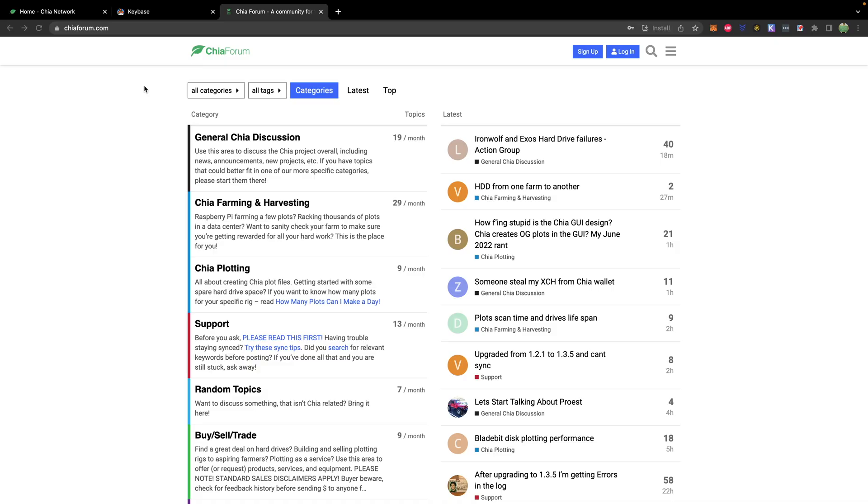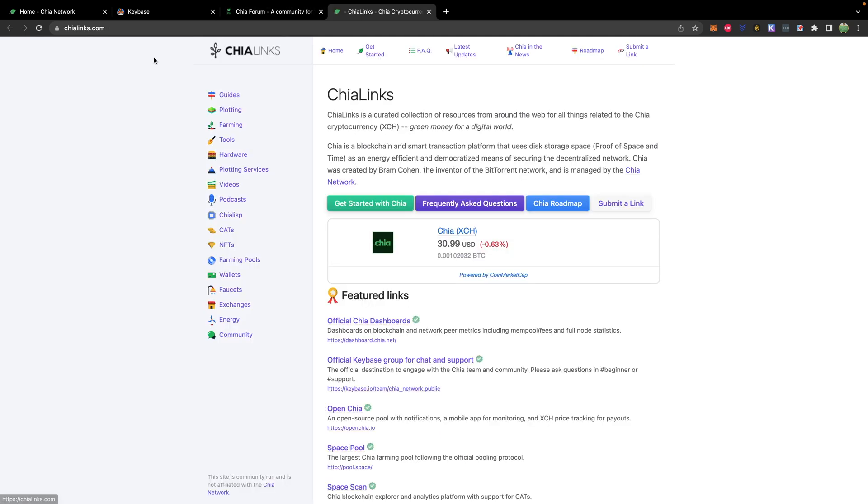There are other unofficial support channels like Discord groups and websites that you can go to. And you can try those out, but I would recommend starting with Keybase. Another great website is Chia Forum. And if you're looking for even more resources, Chia Links is really great as well.